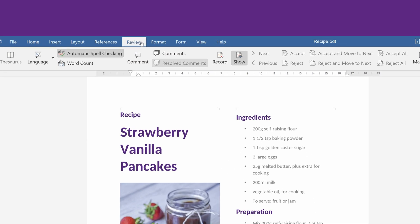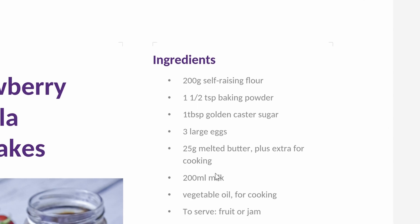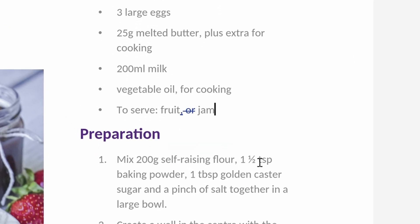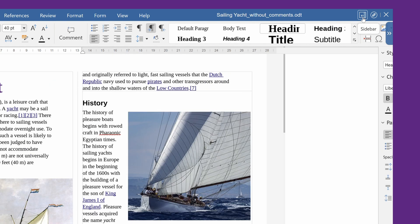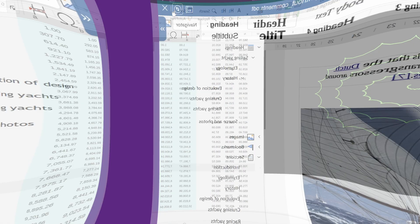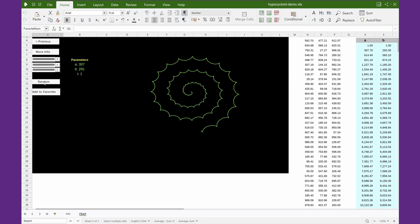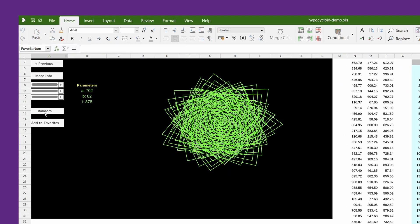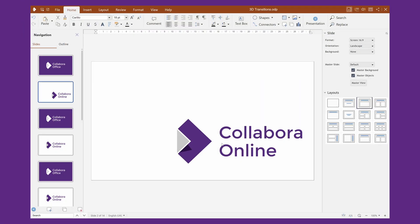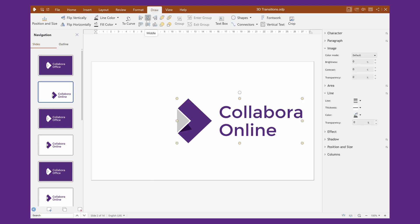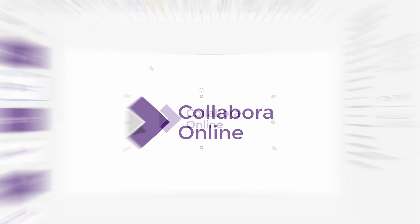Collabora Online is a powerful, fully-featured, open-source document editor that can easily be integrated into enterprise file sync and share solutions, such as Nextcloud, productivity and groupware applications, learning management systems, enterprise portals, SaaS with file handling, and much more. Find out how we can help you free your documents at www.collaboraonline.com